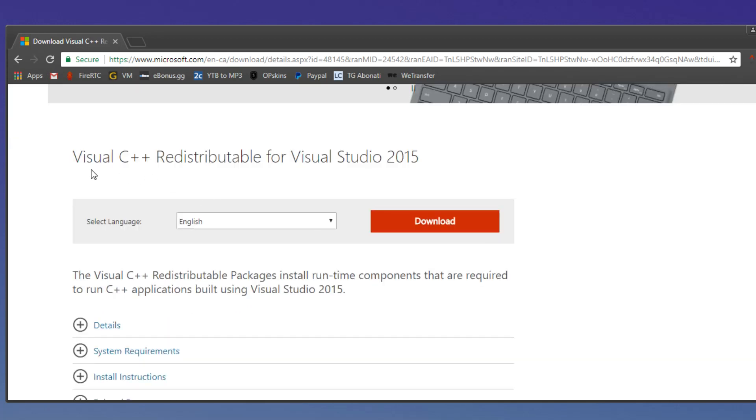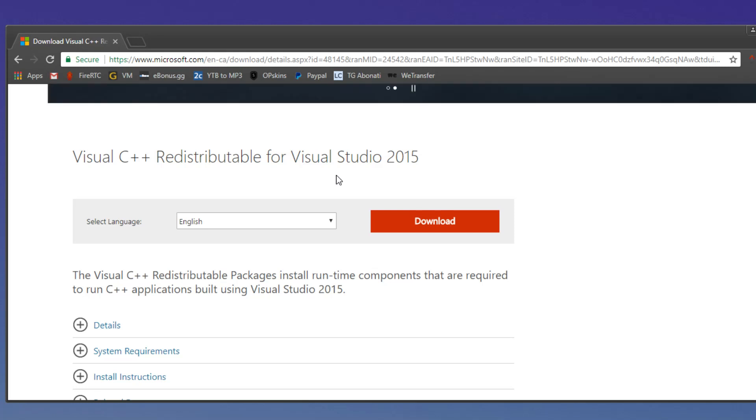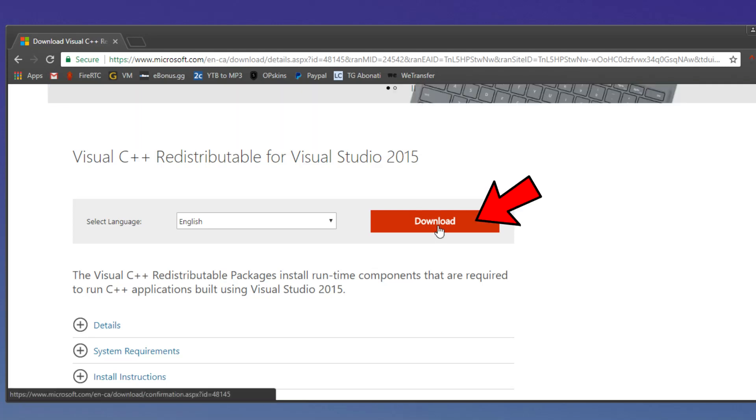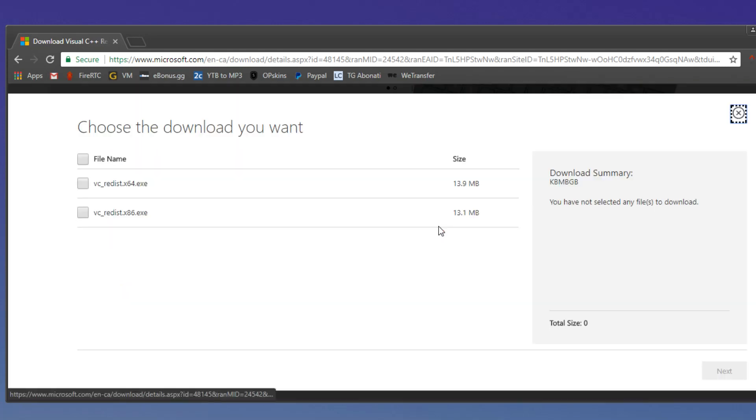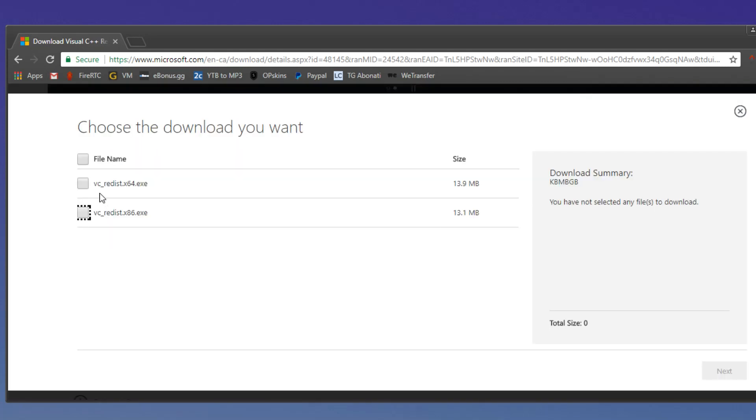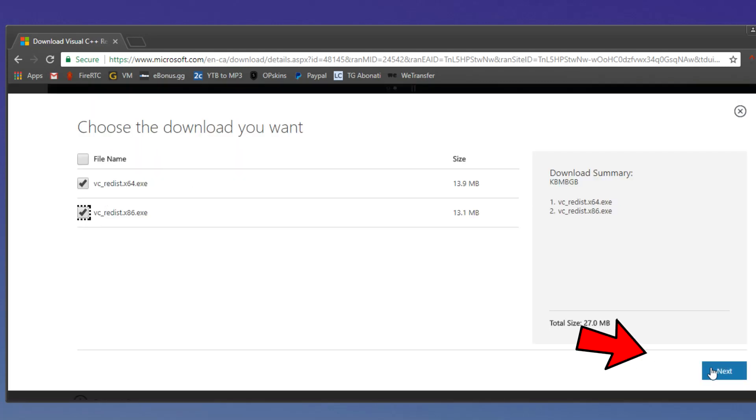And here you'll be able to download the Visual C++ redistributable for Visual Studio 2015. And you download this app, you install it by clicking on download and you have to select both files and then click on next.